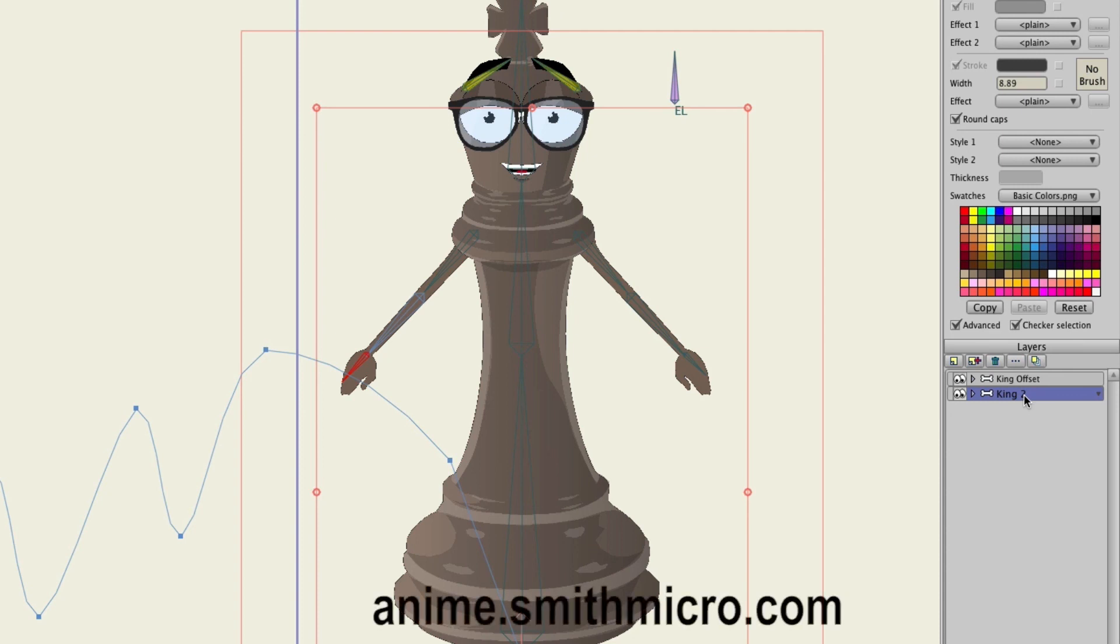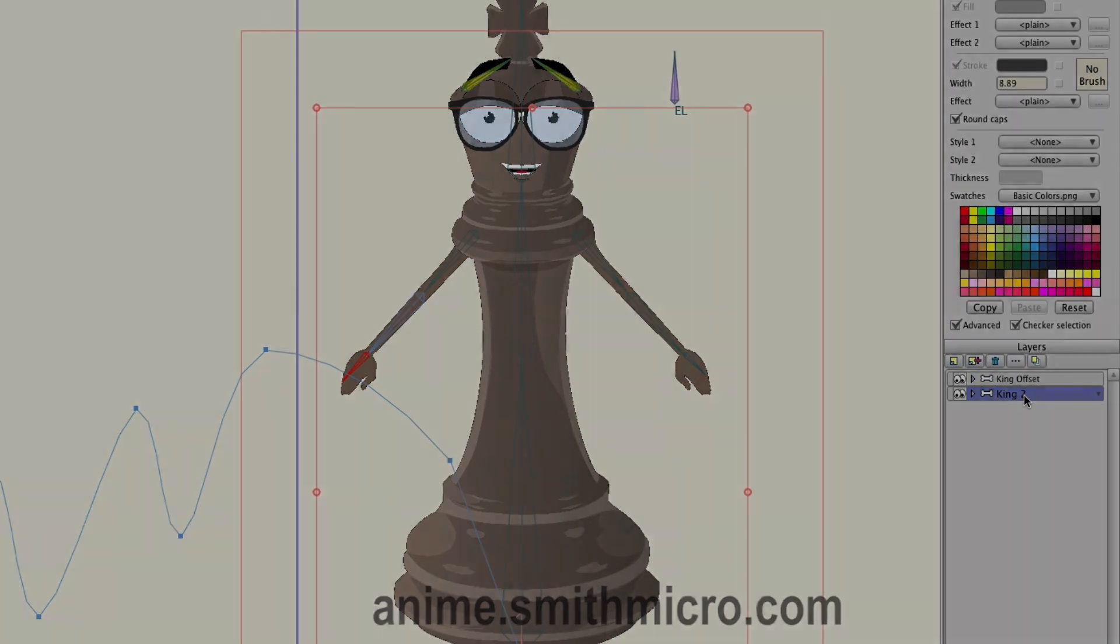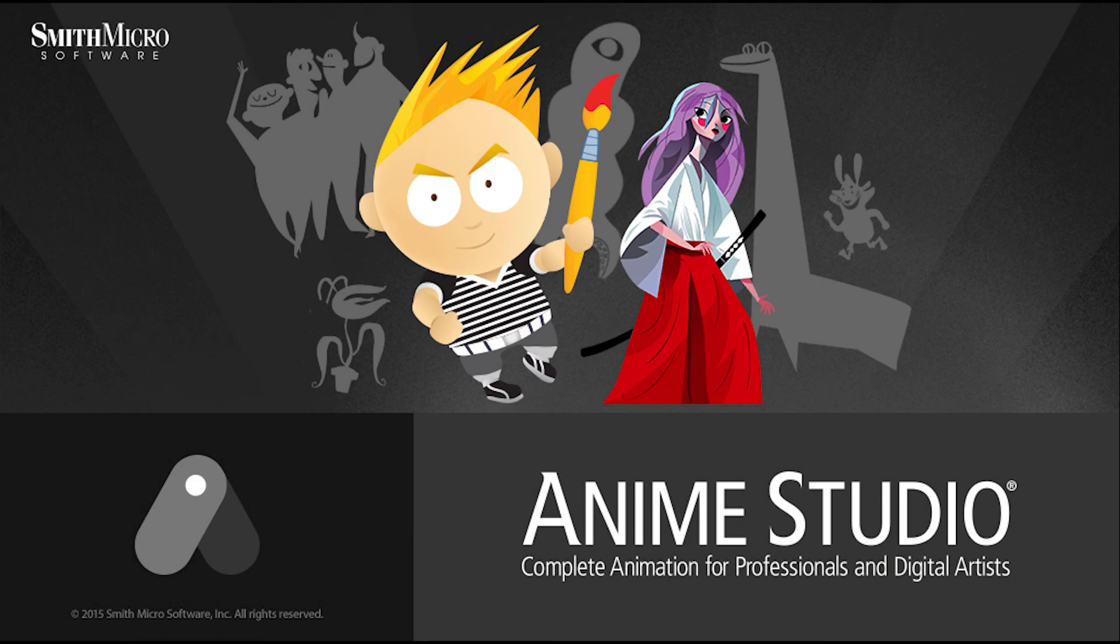If you'd like more information on Anime Studio, please visit the official Anime Studio website at anime.smithmicro.com. Thanks for watching guys, and we'll see you next time.